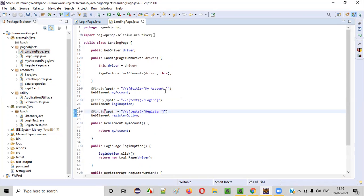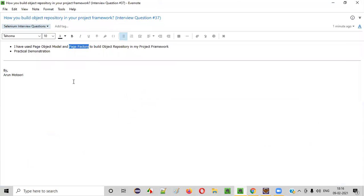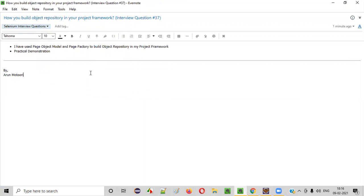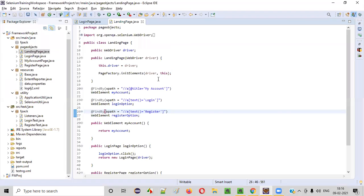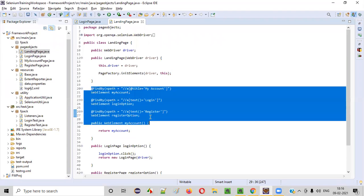Now, what about Page Factory? We are using two design patterns for building the object repository in our project framework. One design pattern you have just understood is Page Object Model. The second one is Page Factory. The purpose of Page Factory is to support the Page Object Model.